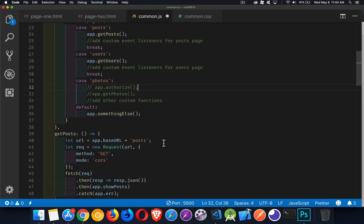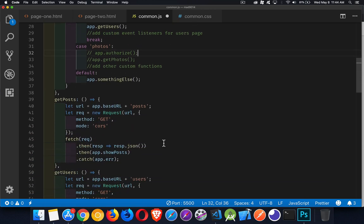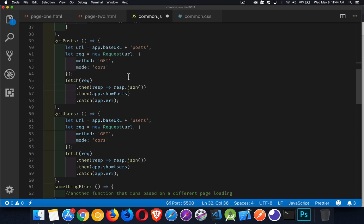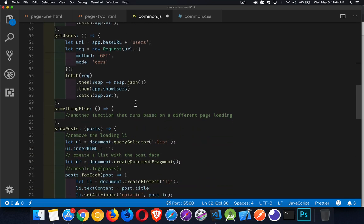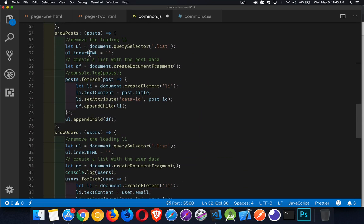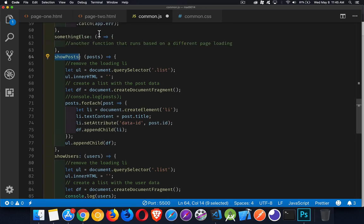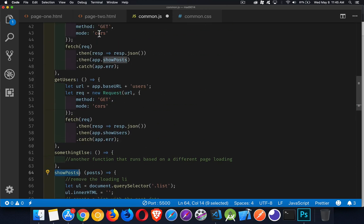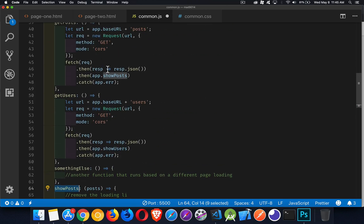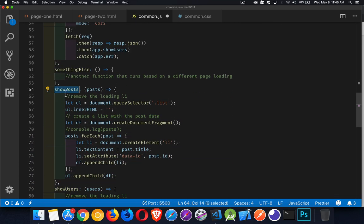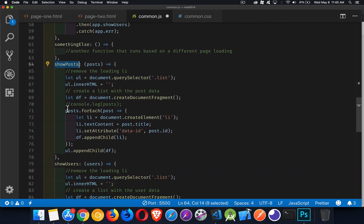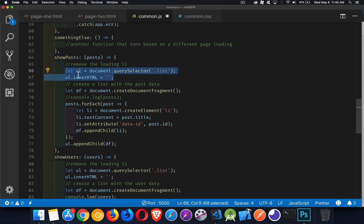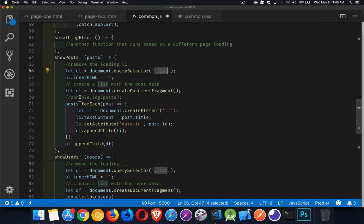The key is to sort of encapsulate the functionality for each page into these small little functions, create small functions that do one thing, and do that one thing well, in a way that you can read quite easily. And then it's just a series, one function after another. So I have show posts being called after the fetch succeeds.